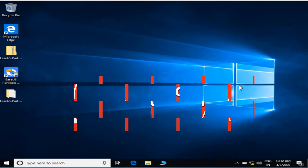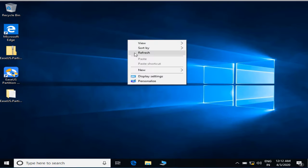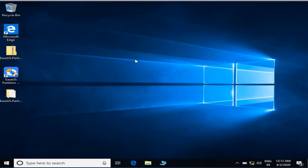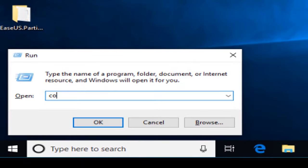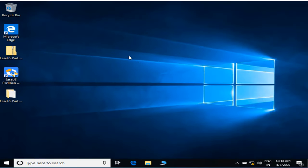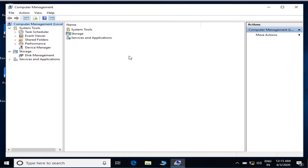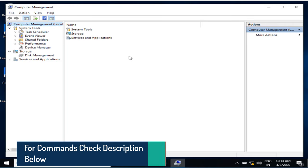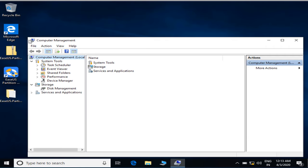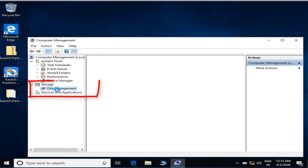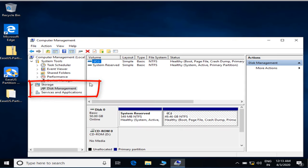Now let's go ahead and I'll show you how you can convert. Press Windows and R key simultaneously to open the Run command and type here compmgmt.msc and hit the Enter button. Whatever commands I use over here, I'll provide you in the description below so that you can easily copy from there.